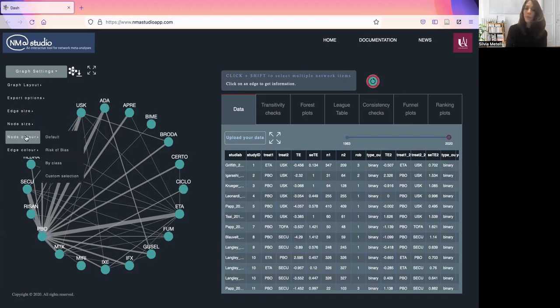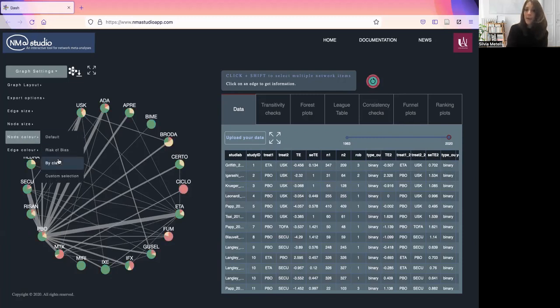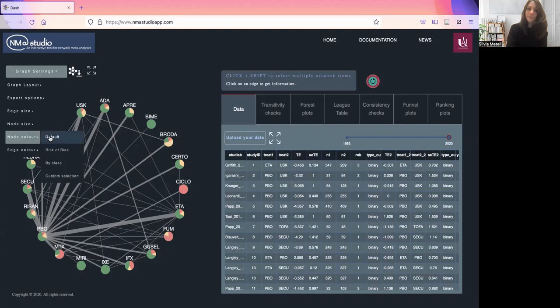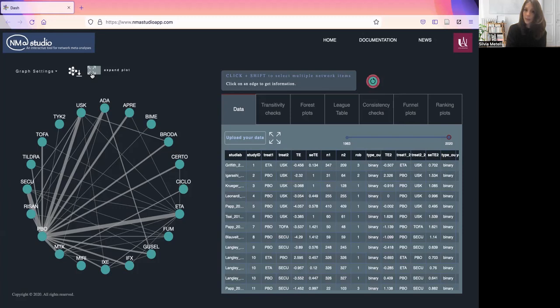Also a few options about coloring the nodes, for example by risk of bias in your data, or by class of treatment if you have that, and also choosing your desired color. Same for the edges. Then you can download the plot or look at an expanded version.